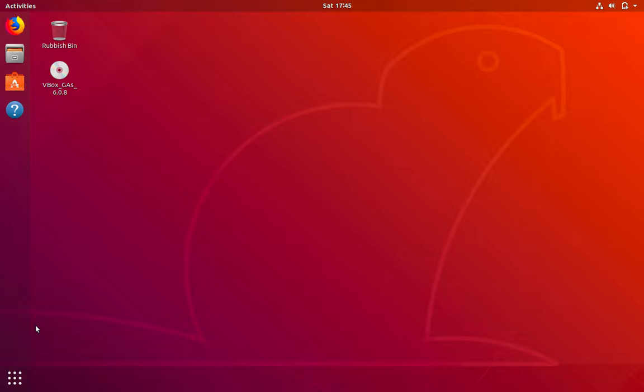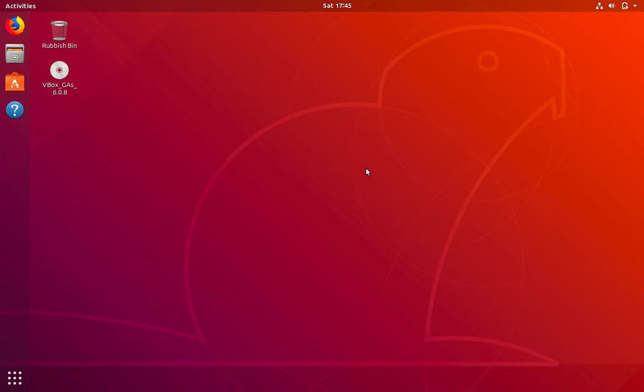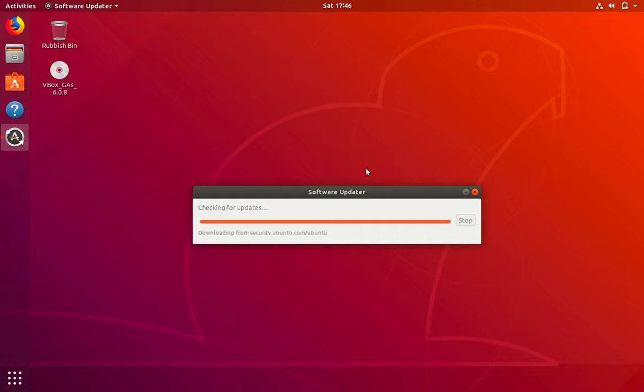So if it does, enter your password. Now once you've done all this, you can click on show applications again. Go to software updater and the software updater should pick up that 19.04 is available and you can upgrade your system.